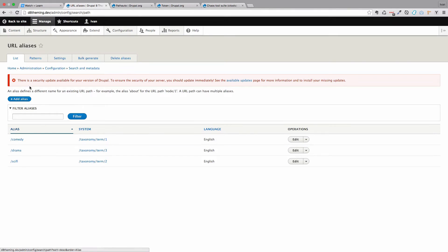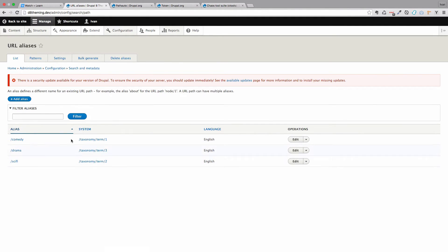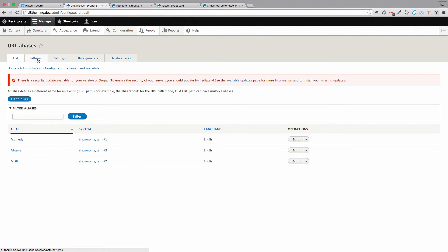And as you can already see we already have some aliases. But the things that we are going to be doing in this tutorial are these patterns, which you wouldn't have if you don't have PathAuto installed, and this bulk generate.